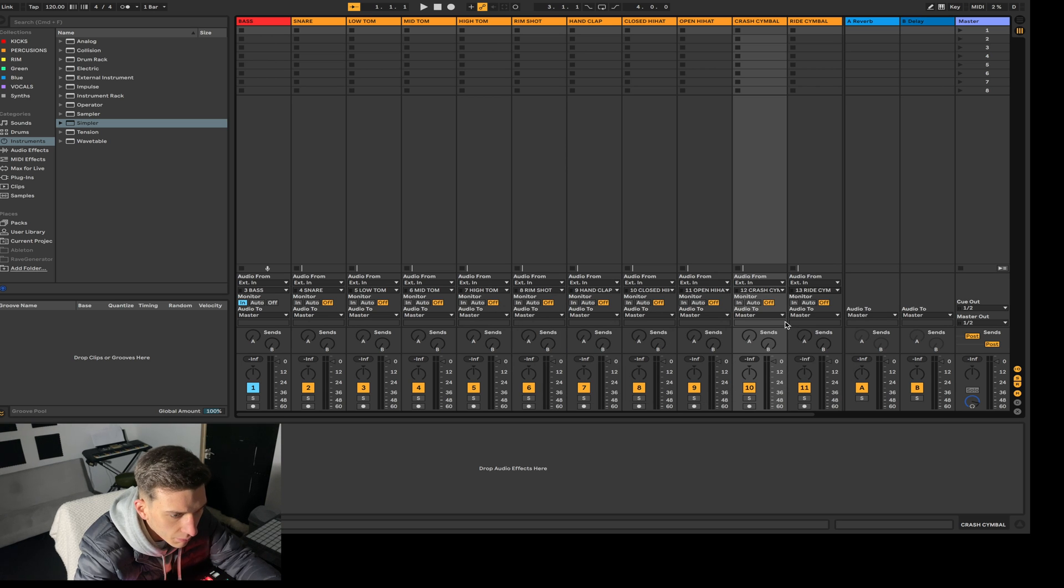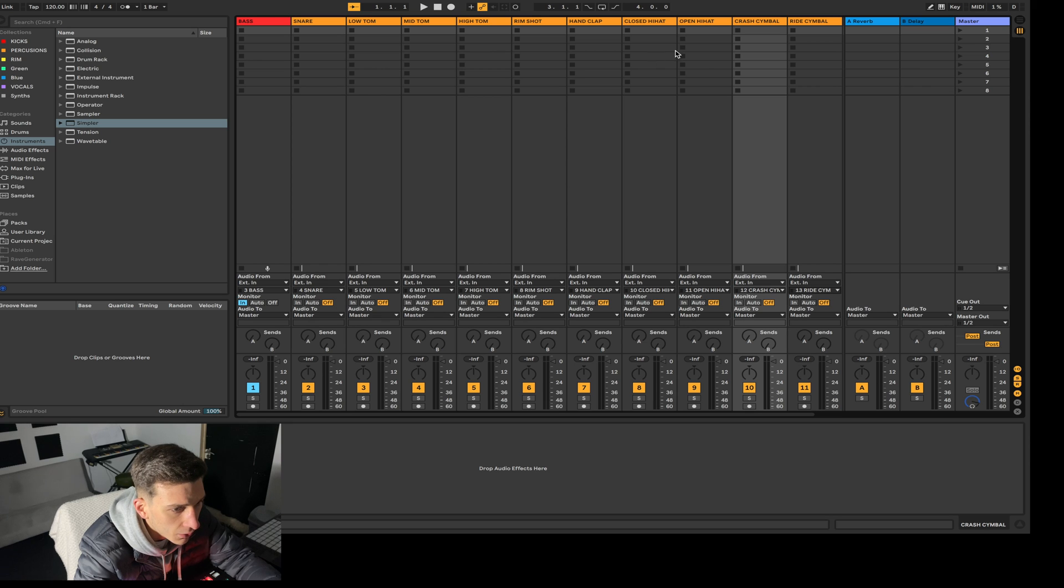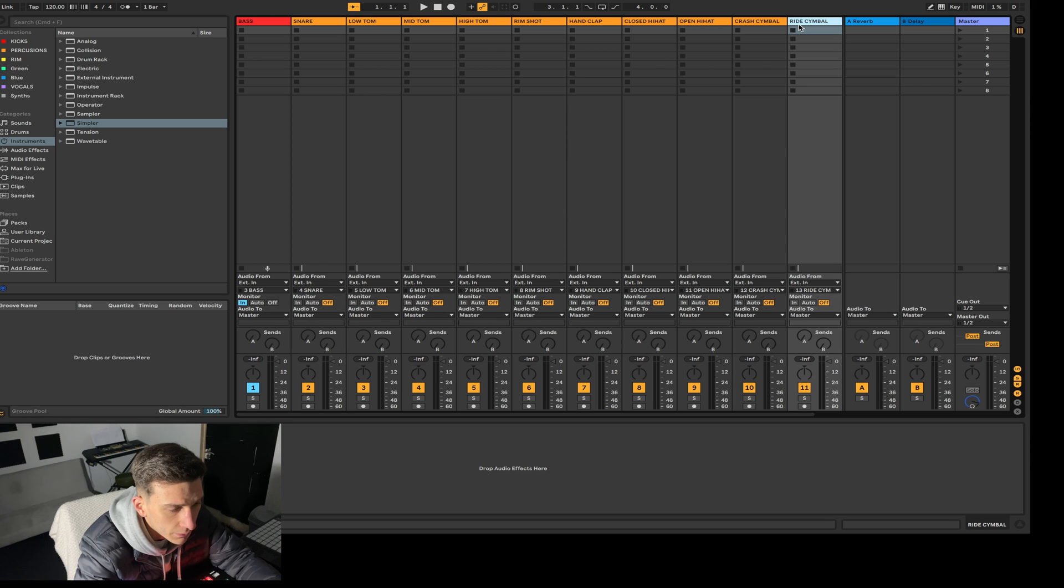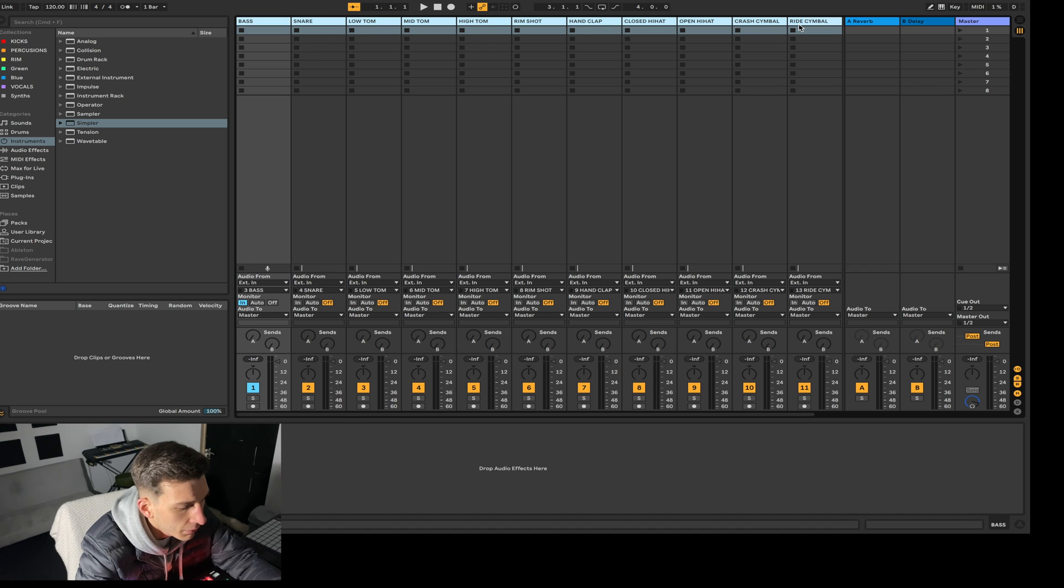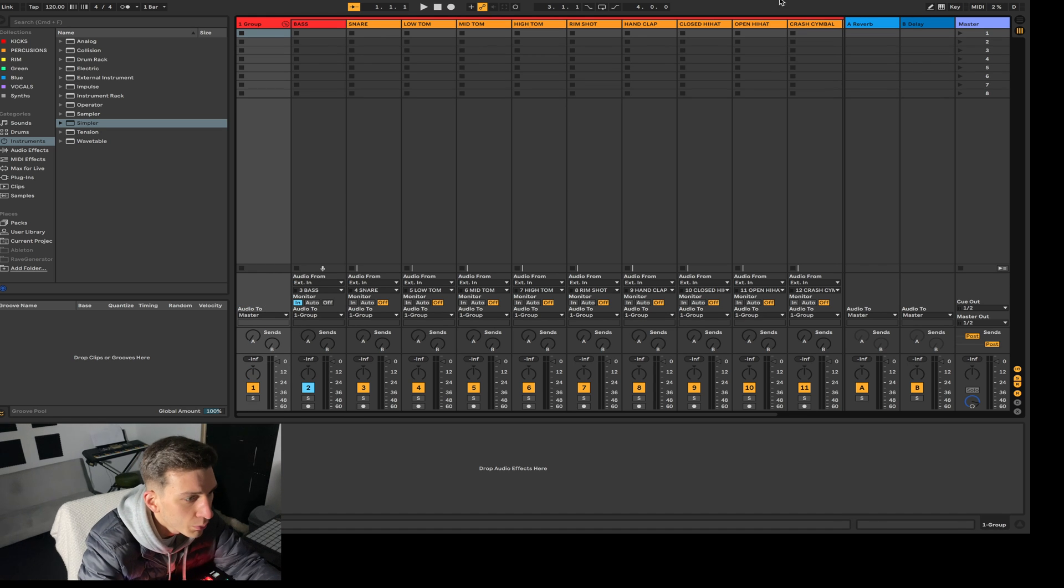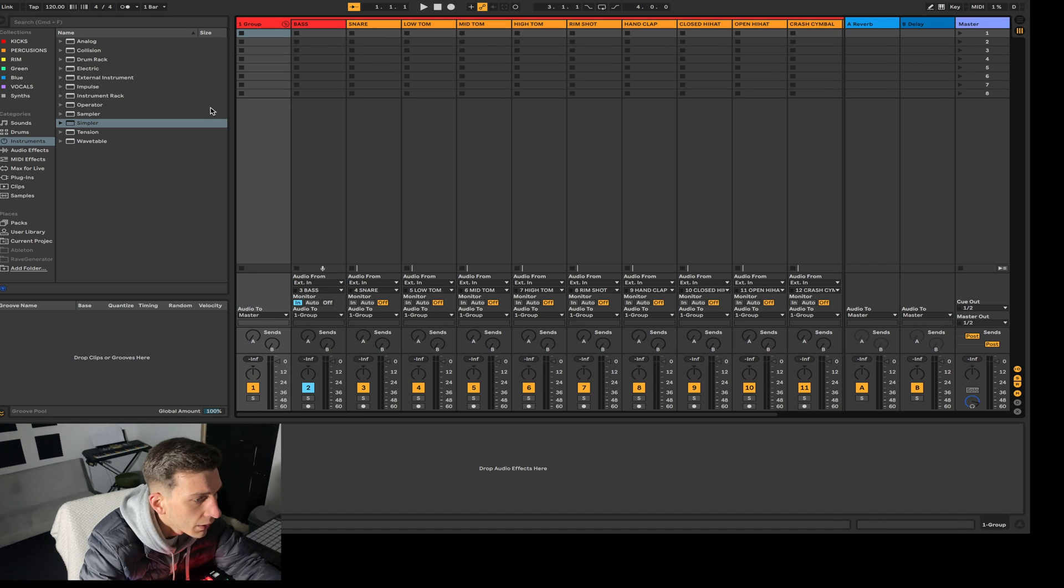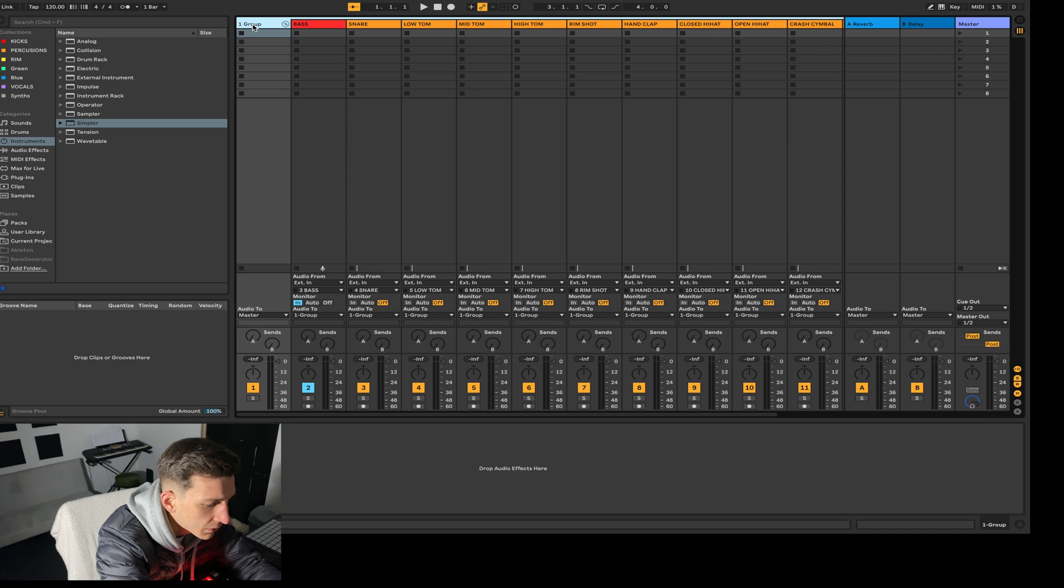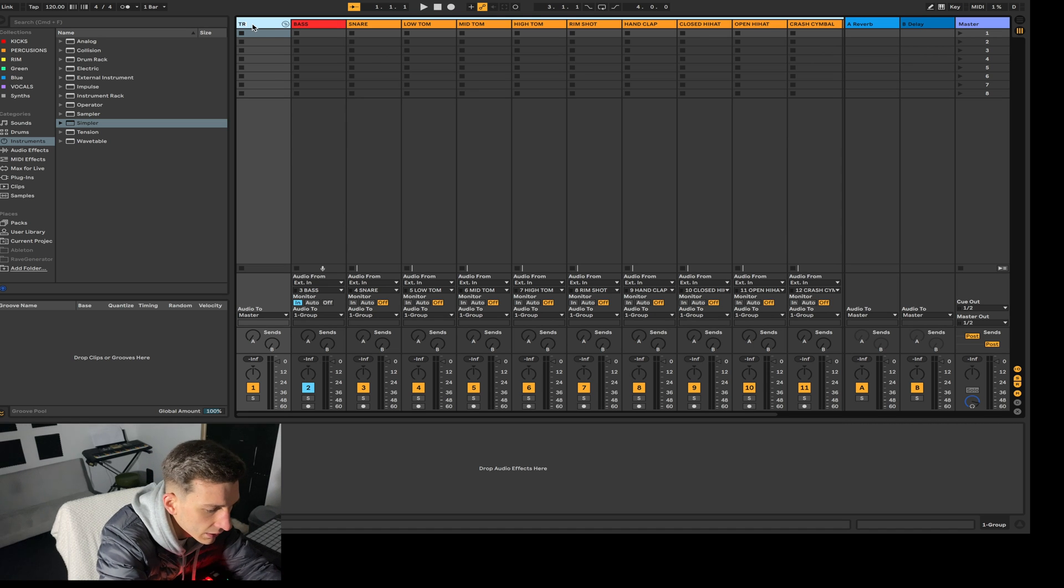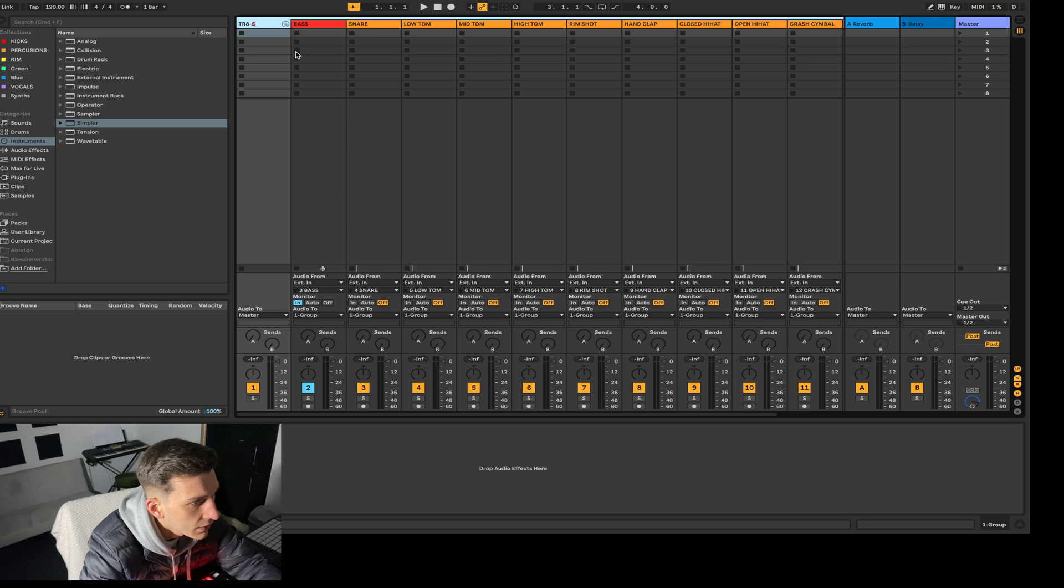Okay, perfect. What I like to do here now is select all of them and click Command G to group them. I'll tell you why in a minute. So if we rename this TR8S.